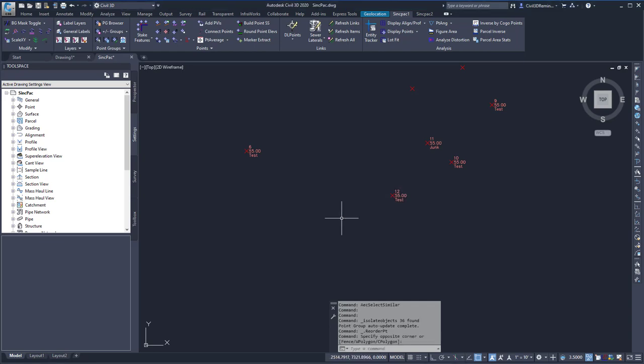This video shows the Reorder Point command found within the Sync Pack. This command allows you to renumber various points or COGO points within a drawing.